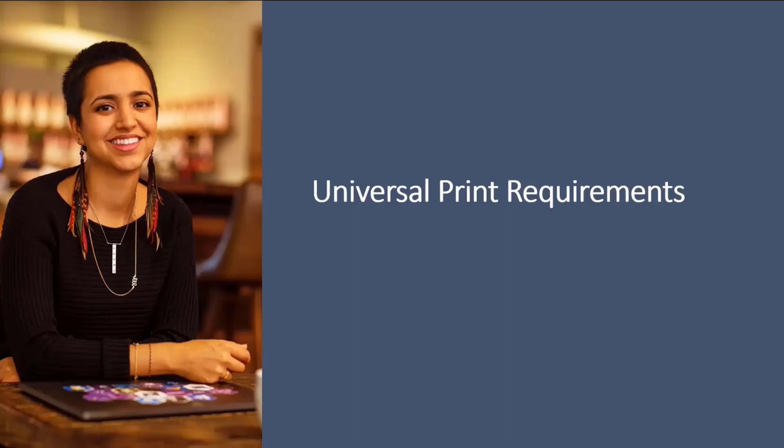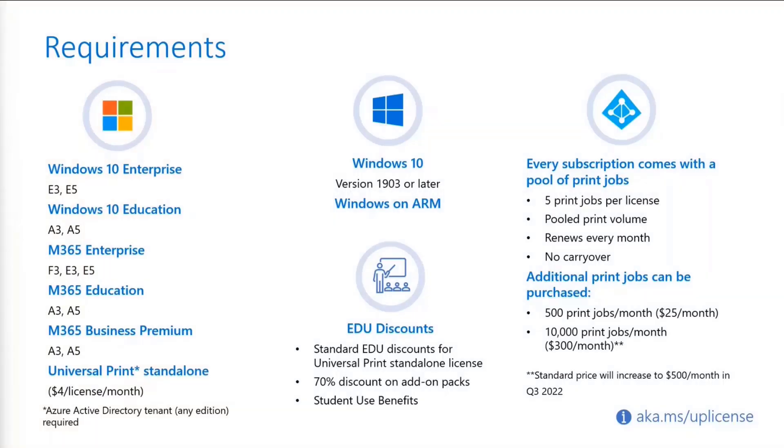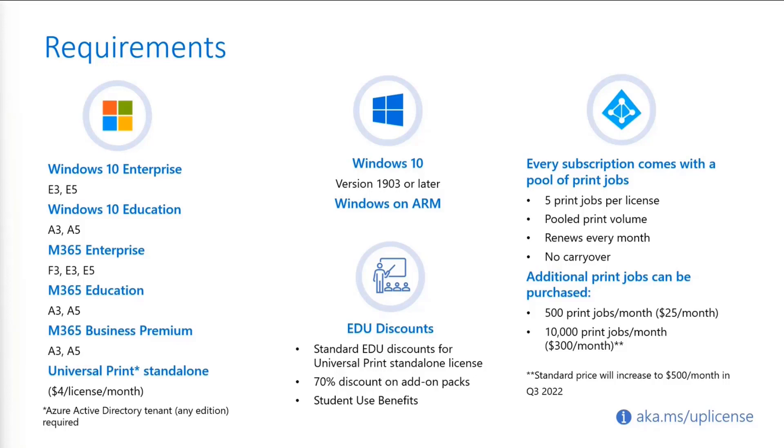So the requirements for Universal Print are that you have to have a Windows 10 version 1903 onwards. And the great thing about Universal Print is that it comes with a lot of the licenses or subscriptions that you already have. So the Universal Print license is available on the left hand side with these existing subscriptions. So you don't have to buy the Universal Print license on top of these subscriptions if you already have them. So you can see it's a lot of the education, enterprise, and business subscriptions here.